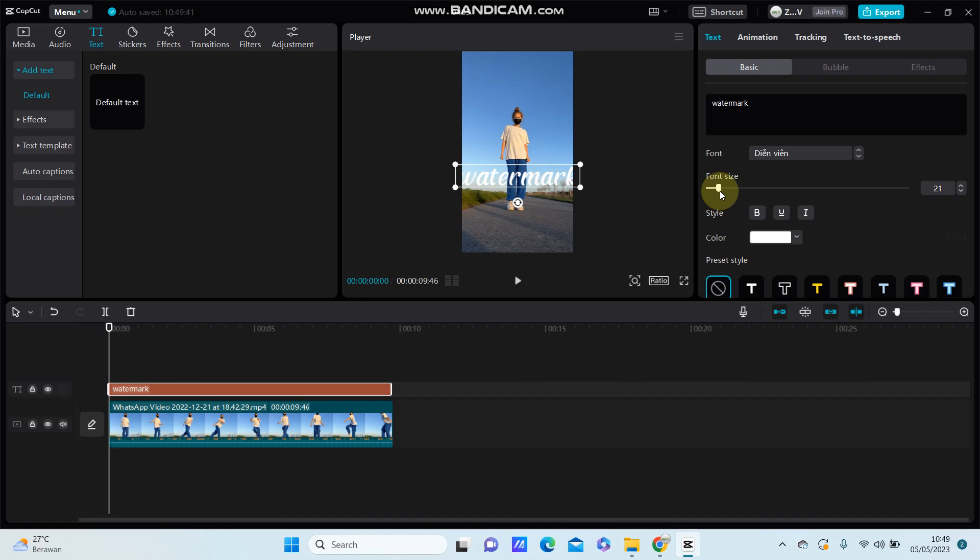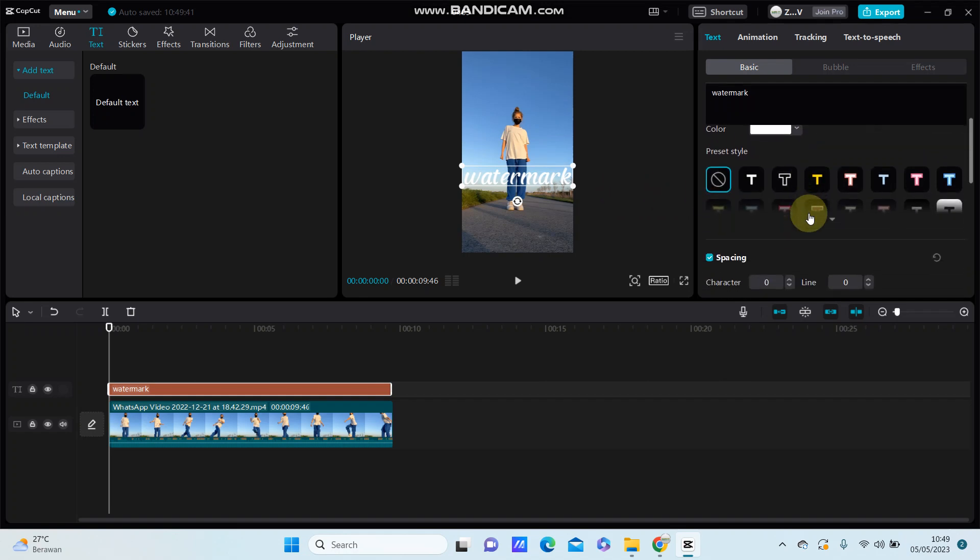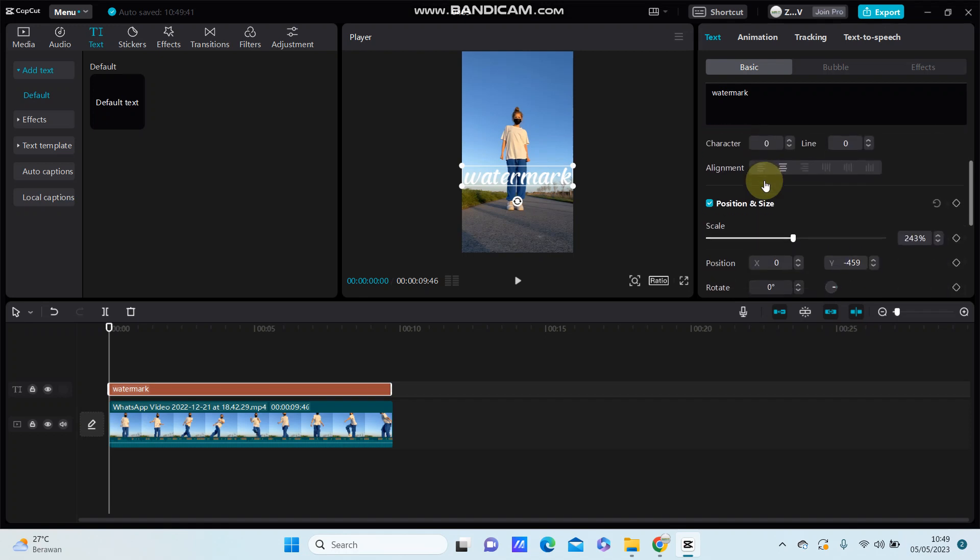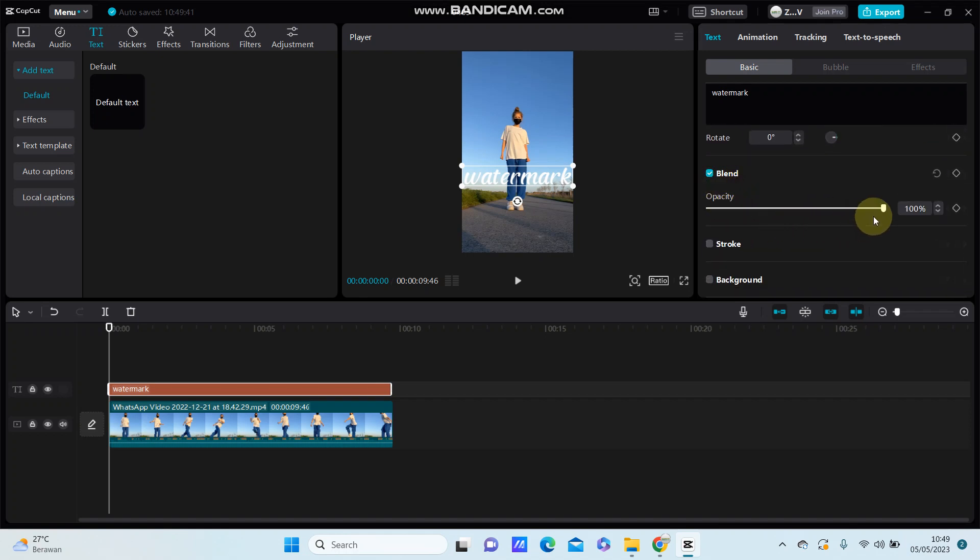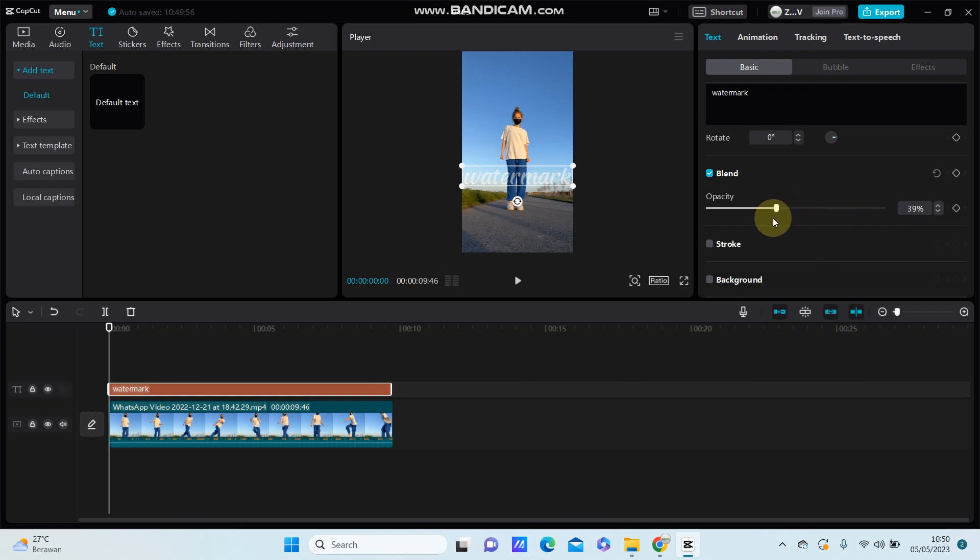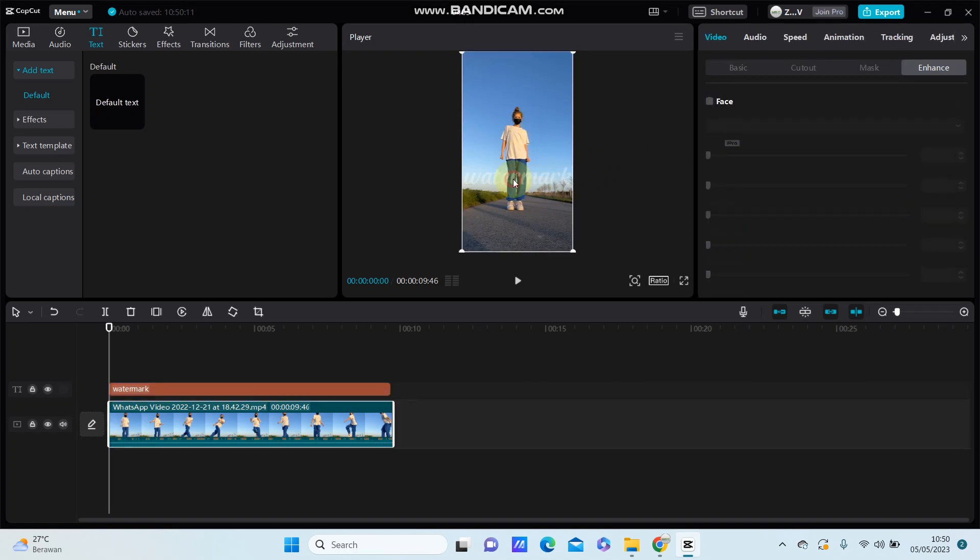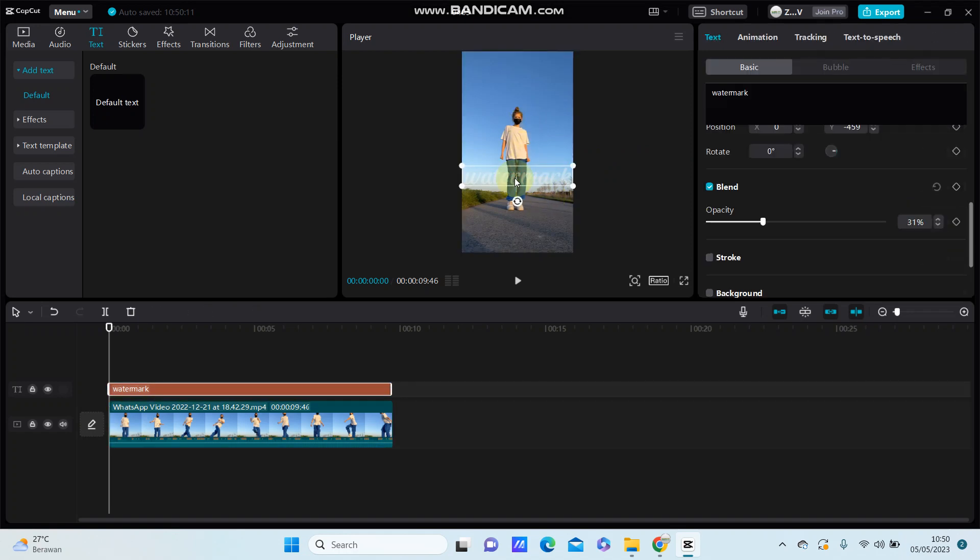So to make it like a watermark, you can adjust the opacity. Just scroll down until you find the blend option, just turn it and swipe to the left until transparent. So you can see the text is transparent like a watermark.